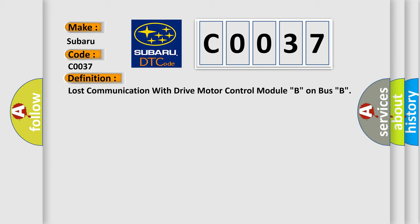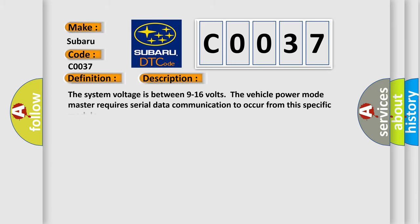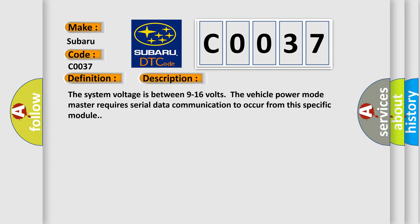And now this is a short description of this DTC code. The system voltage is between 9 to 16 volts. The vehicle power mode master requires serial data communication to occur from this specific module.